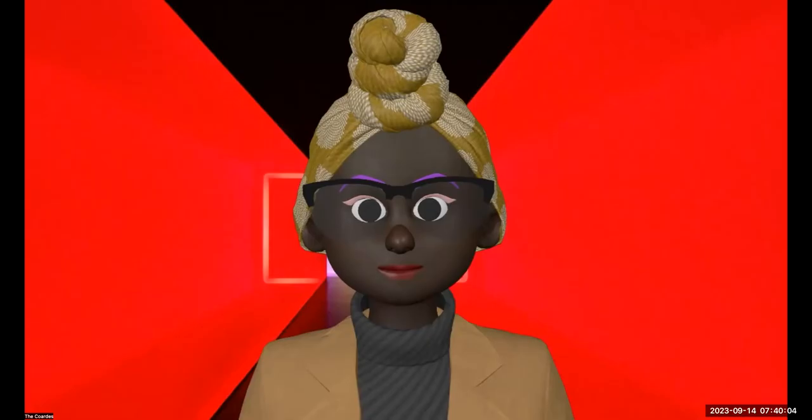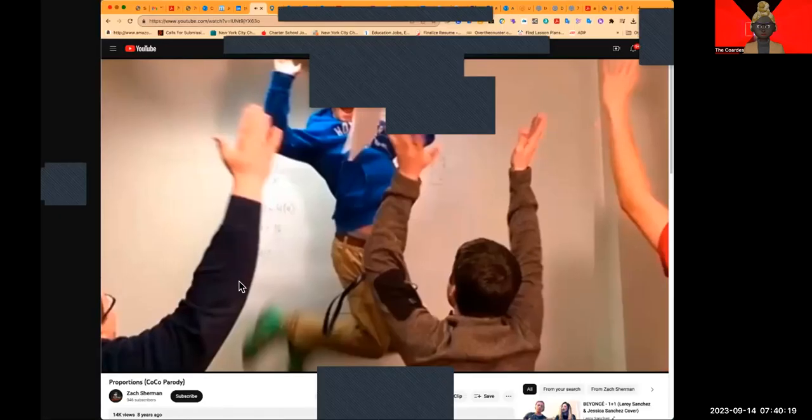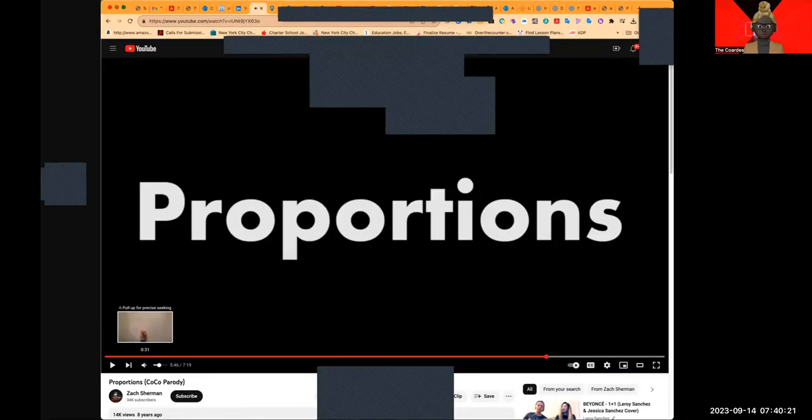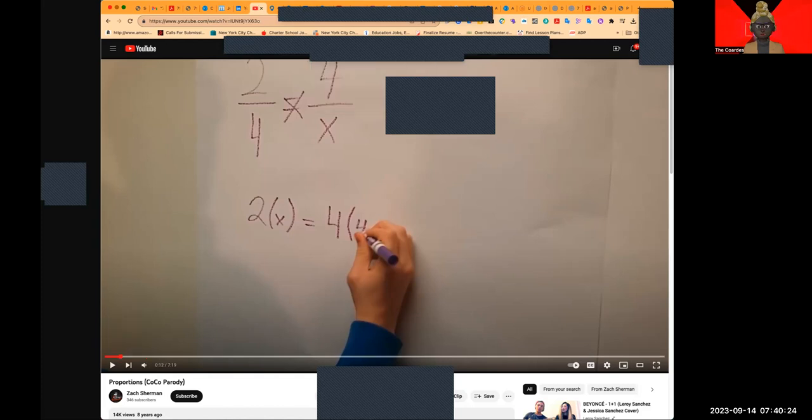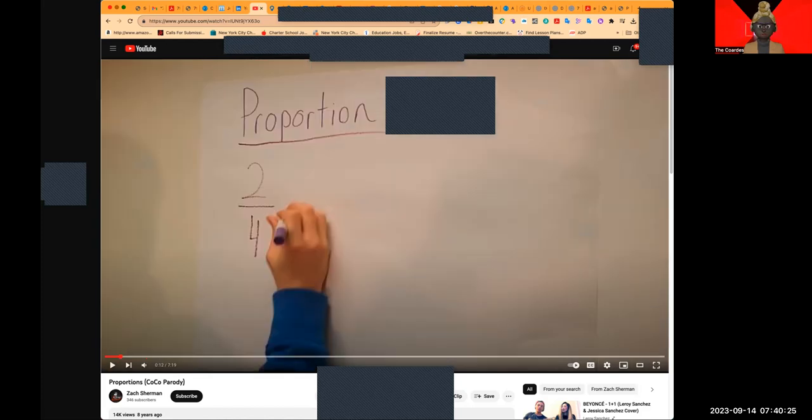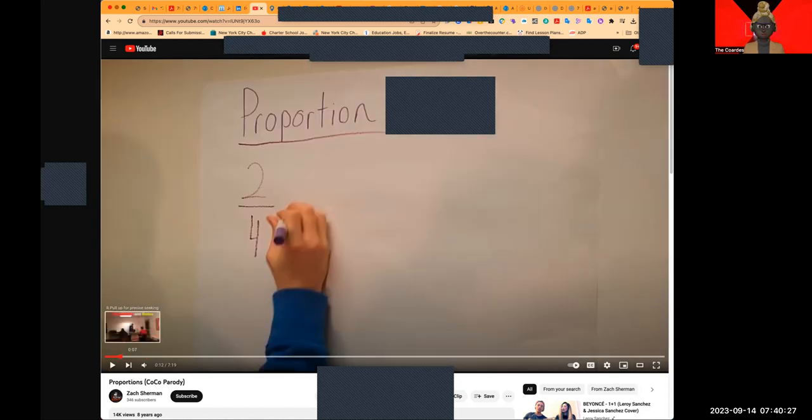So you get it now? I'm in love with proportions now. Look what the high school kid does. Proportion.